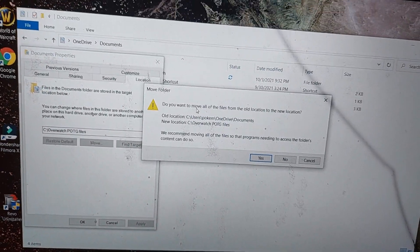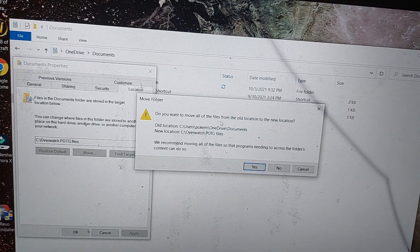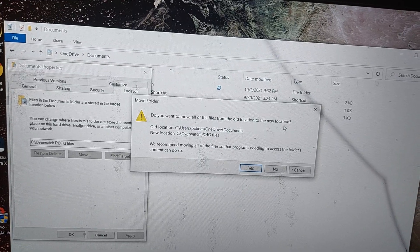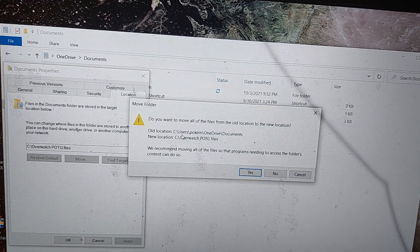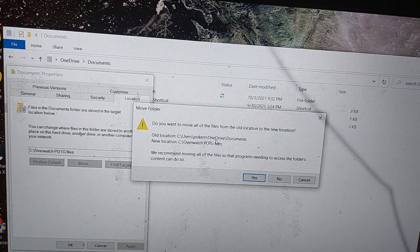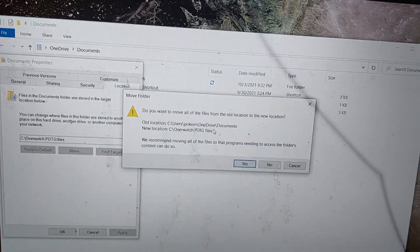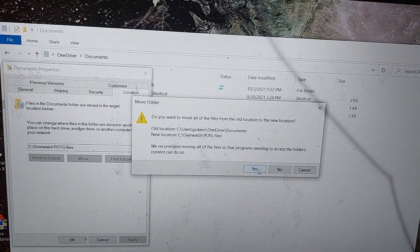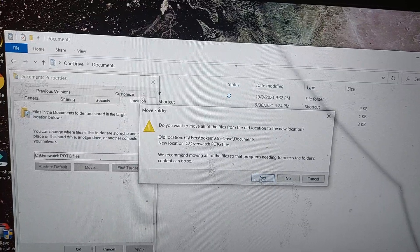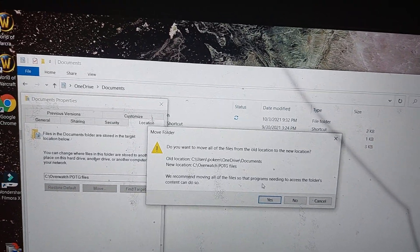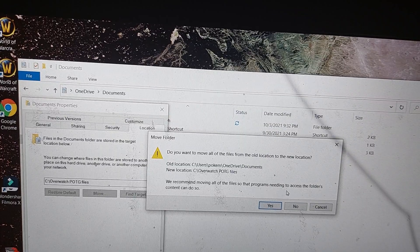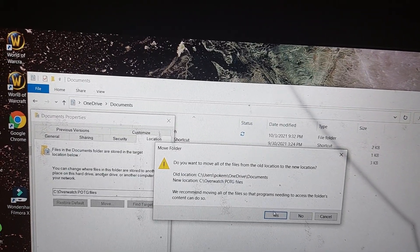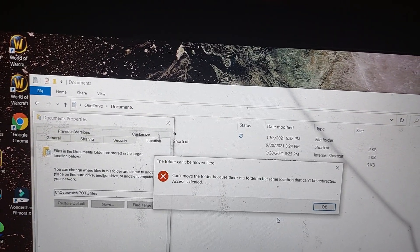Do you want to move all the files from an old location to the new location? C uses Pokemon OneDrive slash documents. Say yes. We recommend all files so that programs needing to access the folder content can do so. Click yes.